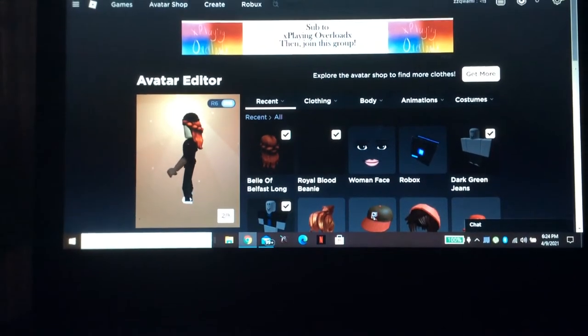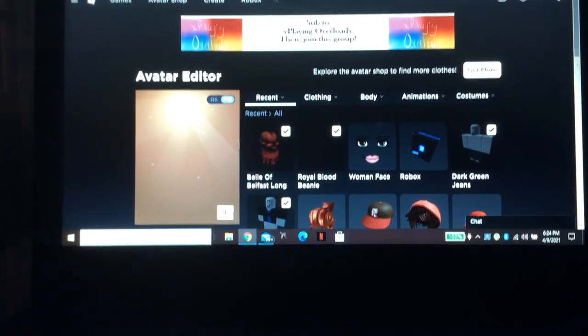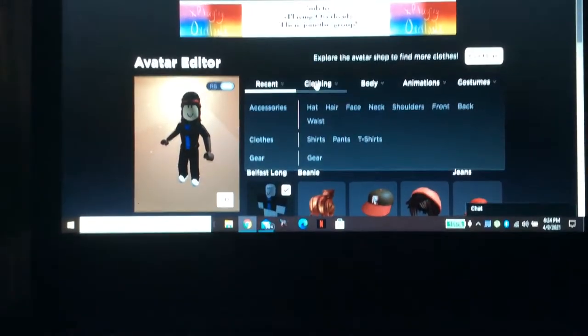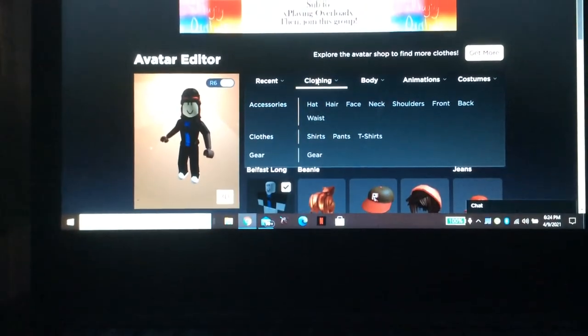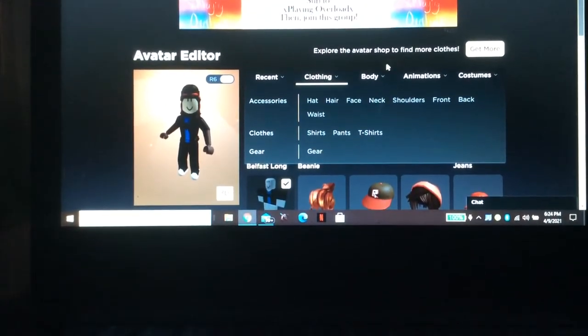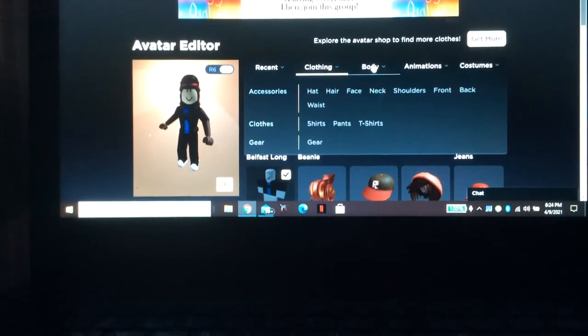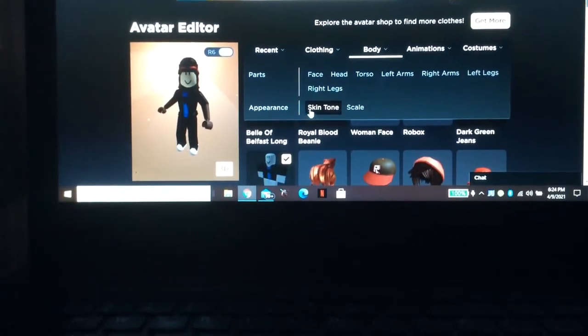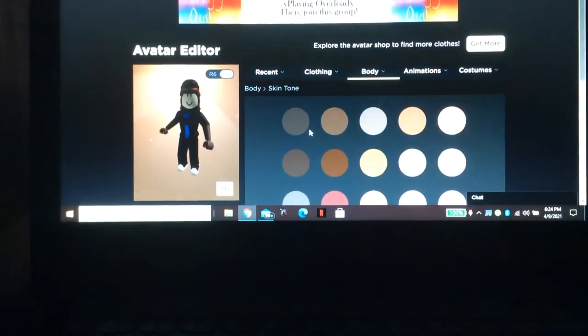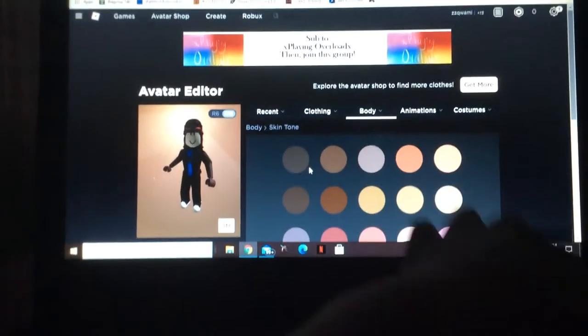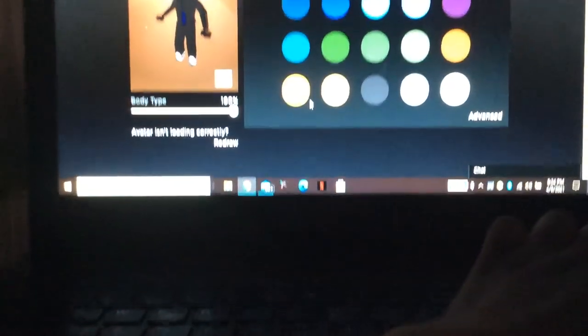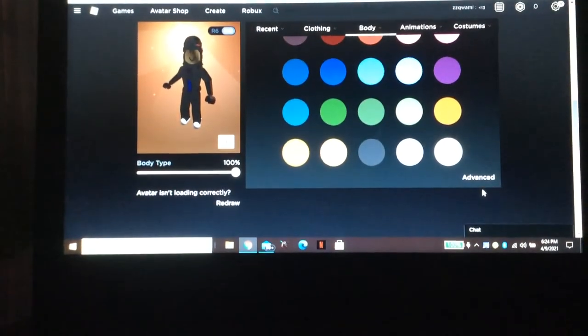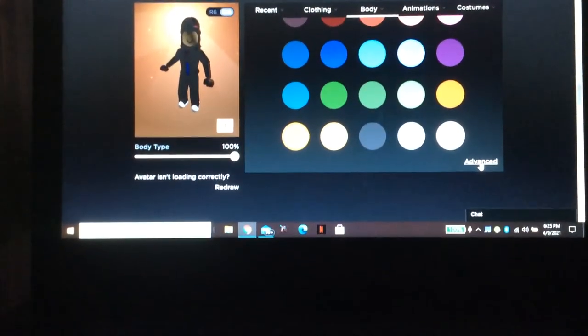And clothing, click on clothing or click on body, I think click on body and click on skin tone. It will lead you there and go down and then go here.